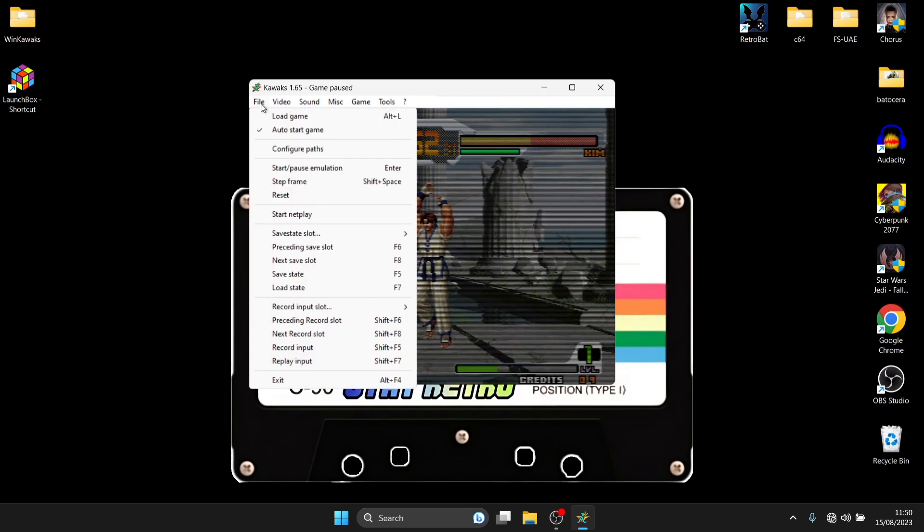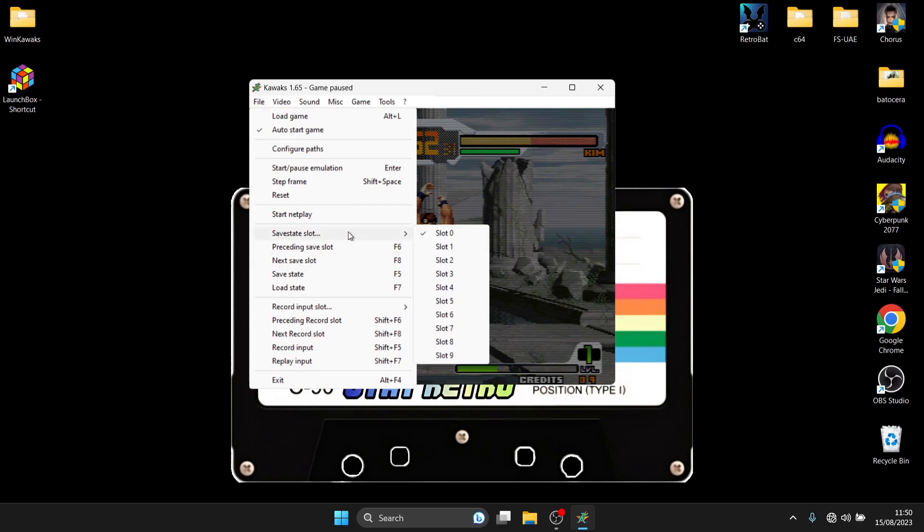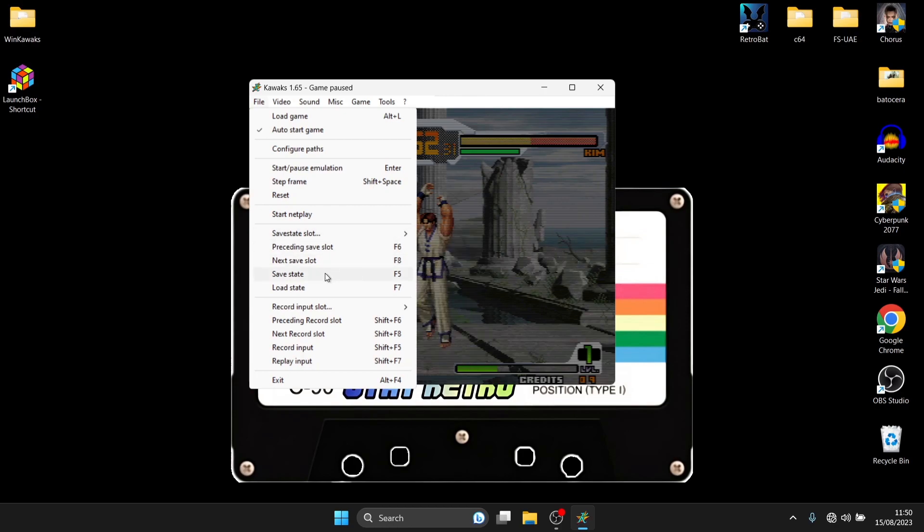Okay so first things first what we need to do is just select a save slot and of course you've got nine or rather ten save slots here and we can use each one of these so I'm going to just use default as this is my first save and what I'm going to do is just go to save state play this for a bit longer afterwards.